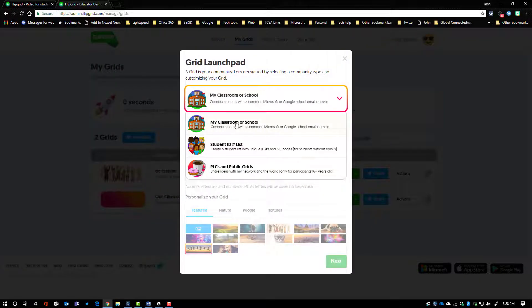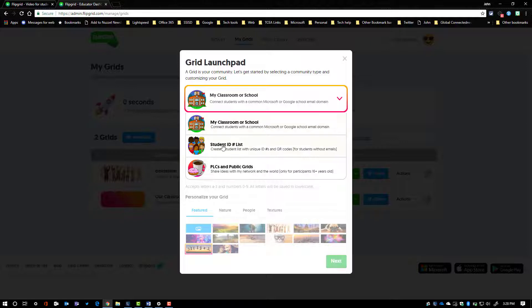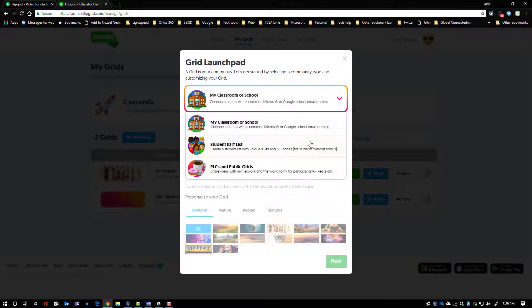The first option is the one we're going to look at for this video, and that is when your schools or your students and your teachers all have either a Microsoft Office 365 account or they have a Google EDU account. The other videos are going to talk about the student ID lists, which are great when you have younger kids or kids that do not have school emails. Both of those are very private options and give you the best security for your classes. The last option is a public grid.